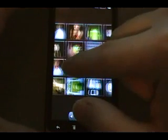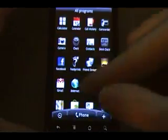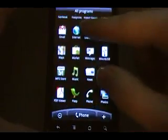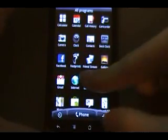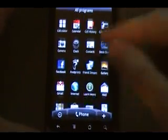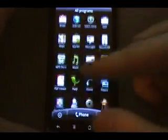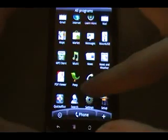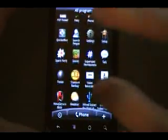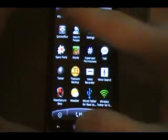FriendStream, Footprints, all the regular HTC apps, they all work, QuickOffice, which works as well.